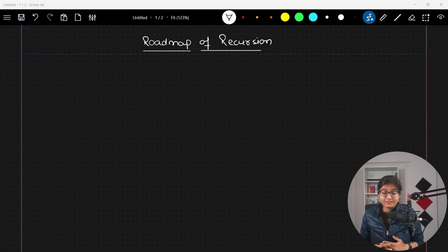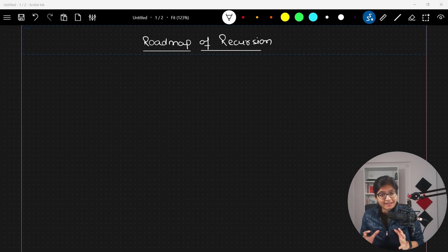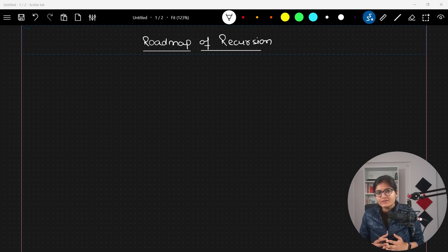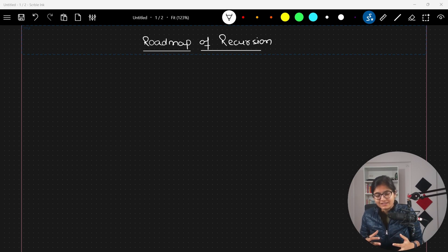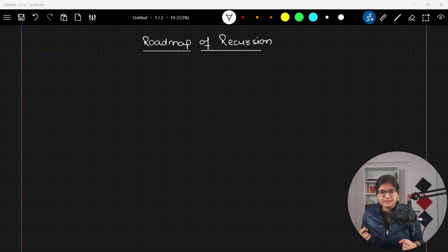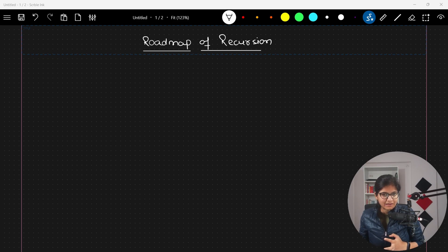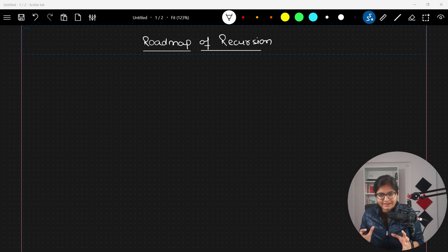Hello everyone, welcome to my YouTube channel. In this video we will talk about the roadmap to understand recursion. My name is Priya and I have been teaching DSA for the past three years. I have created a separate playlist of DSA with detailed explanations — do check it out, as these concepts will really help you get into any product-based company. There is also a separate playlist for interview questions. So let's get started with today's concept.